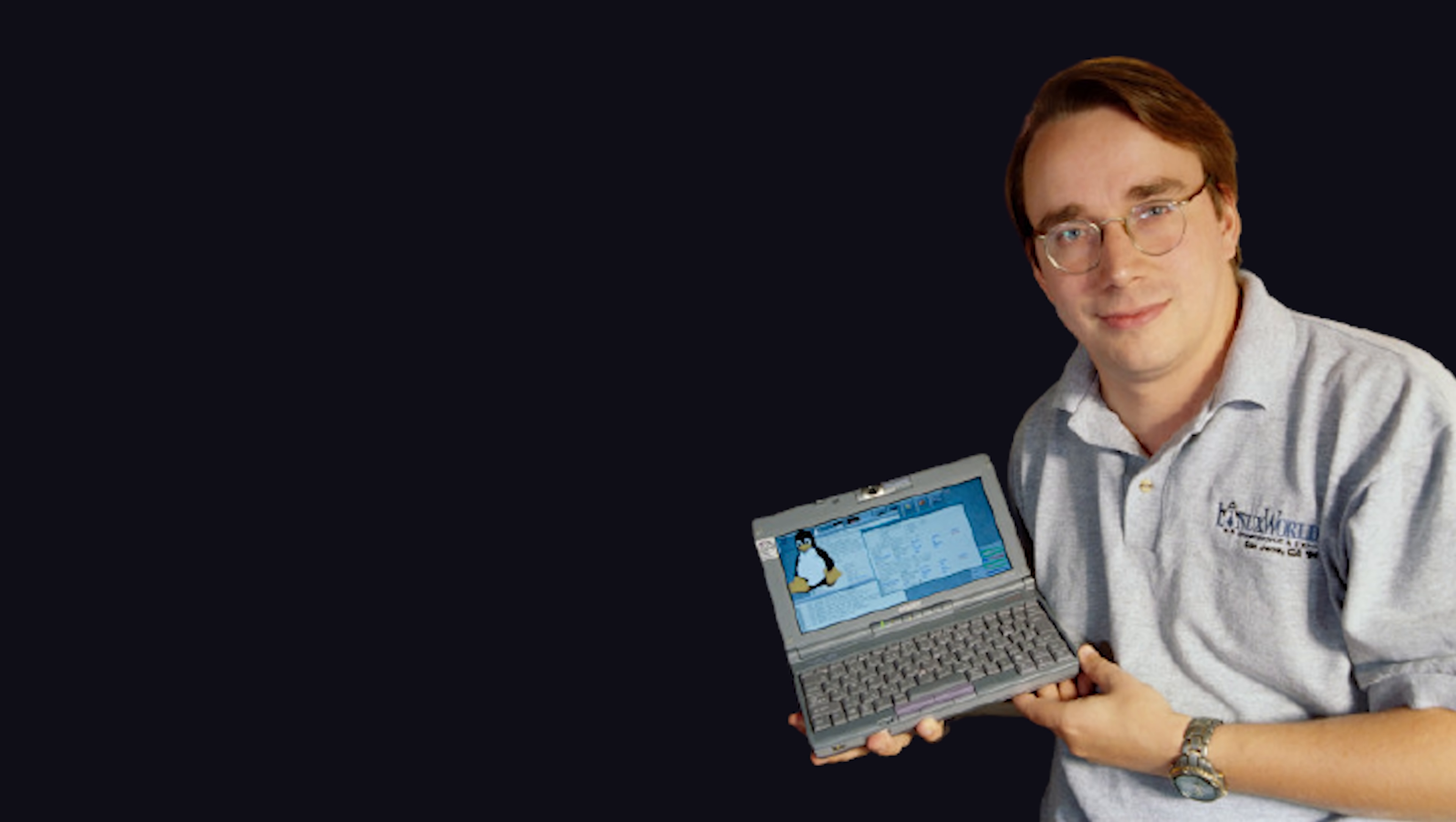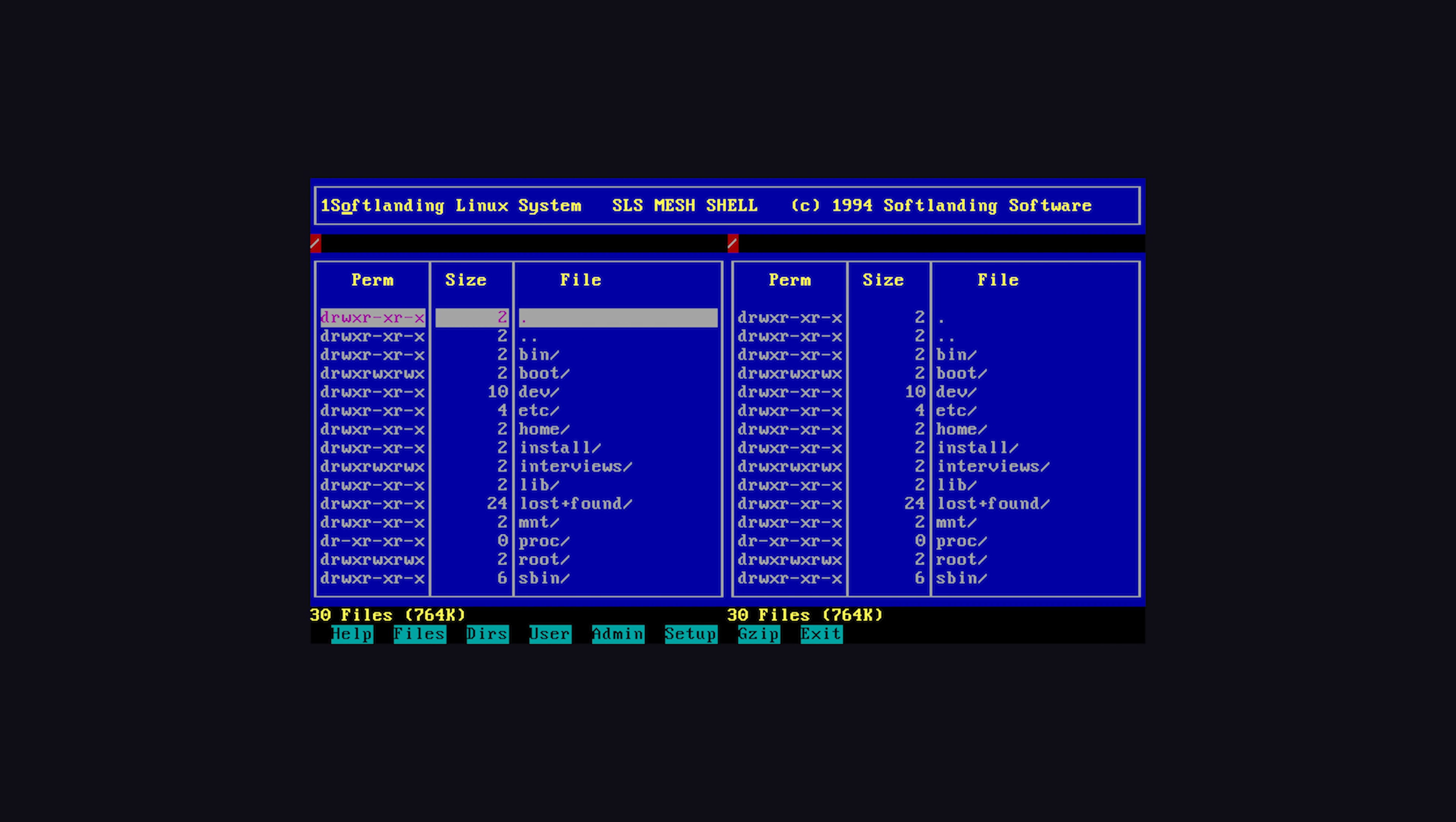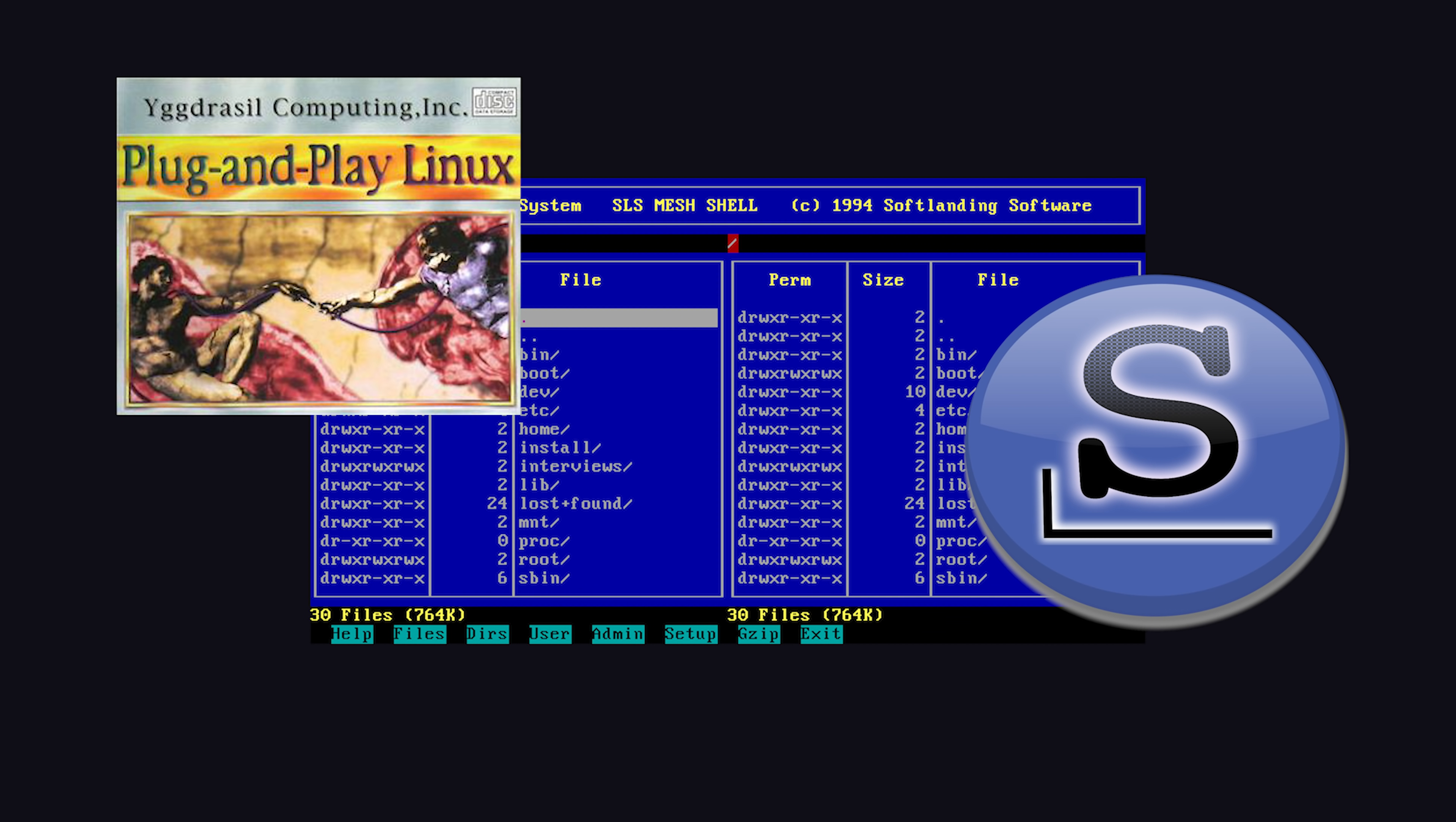The beauty of the Linux kernel is that it gave developers the ability to build custom operating systems that felt like Unix, but didn't come with the fear of being sued down the road. Ultimately, this led to some of the first Linux distributions, like SoftLanding, Yggdrasil, and Slackware.